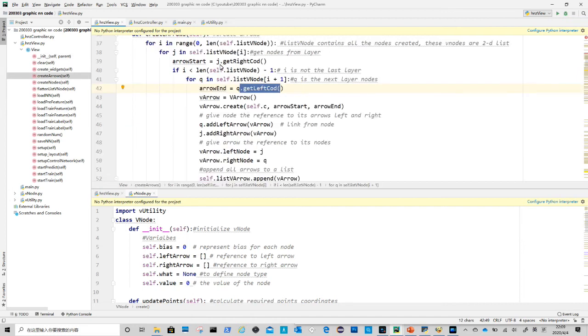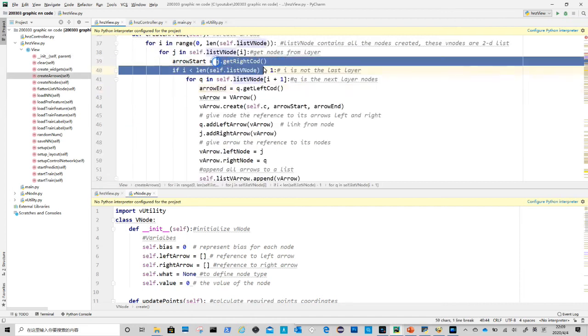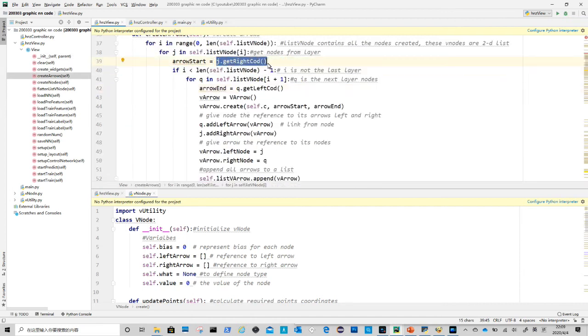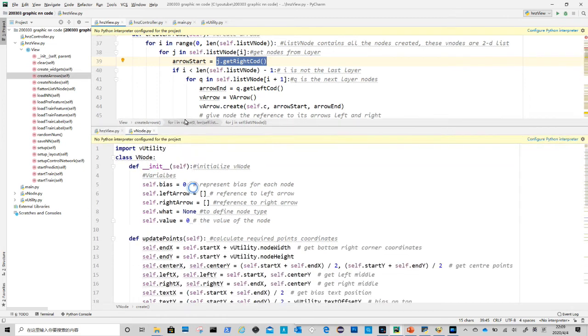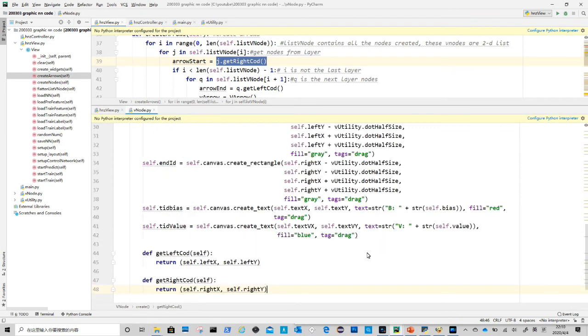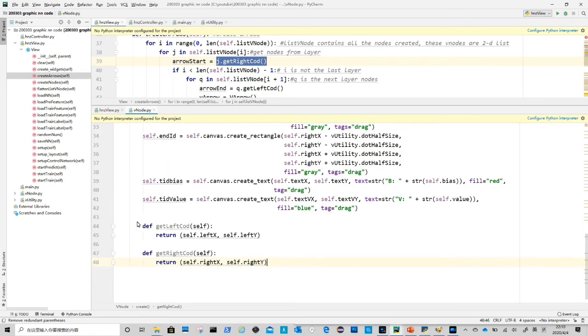We need to go back to view dot init to add this arrow list. There are two methods, get right coord and get left coord to be added in v node class. They are simply just to return the left and right coordinates.